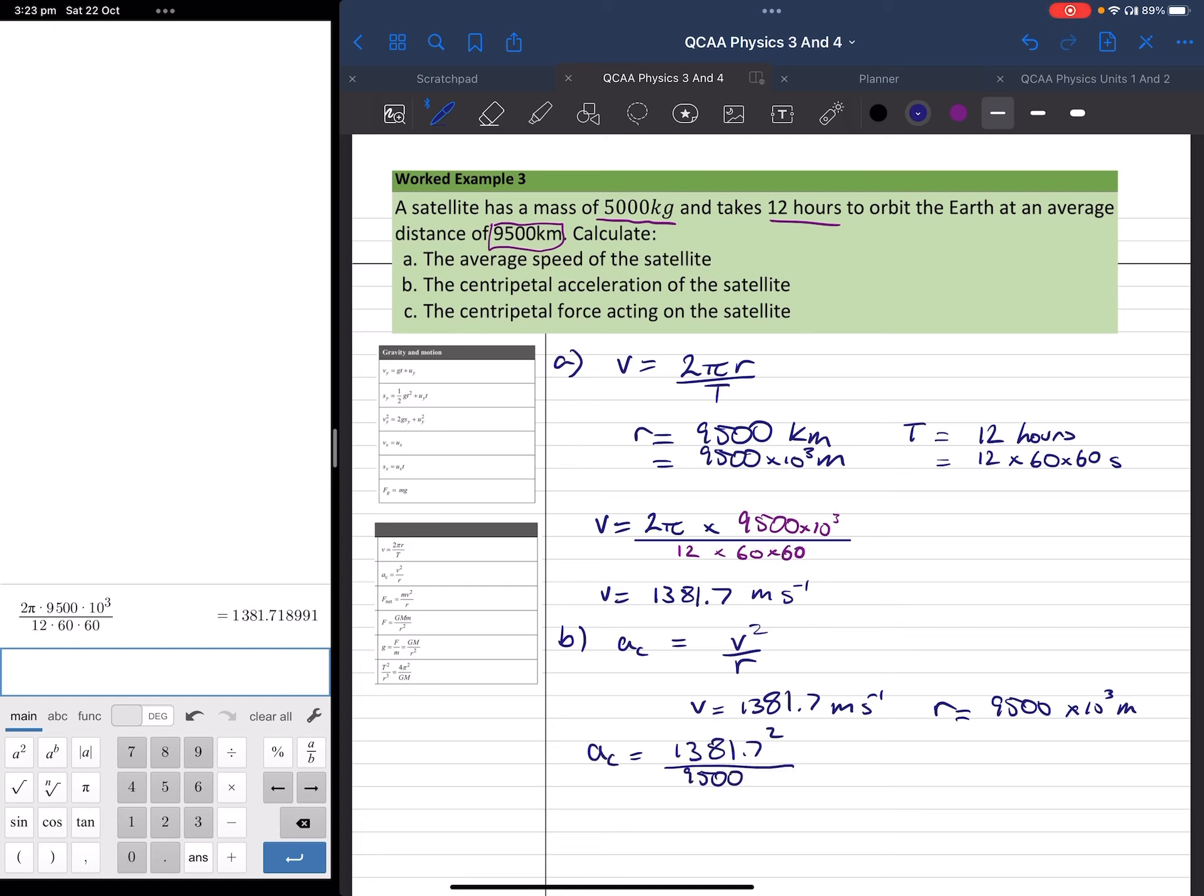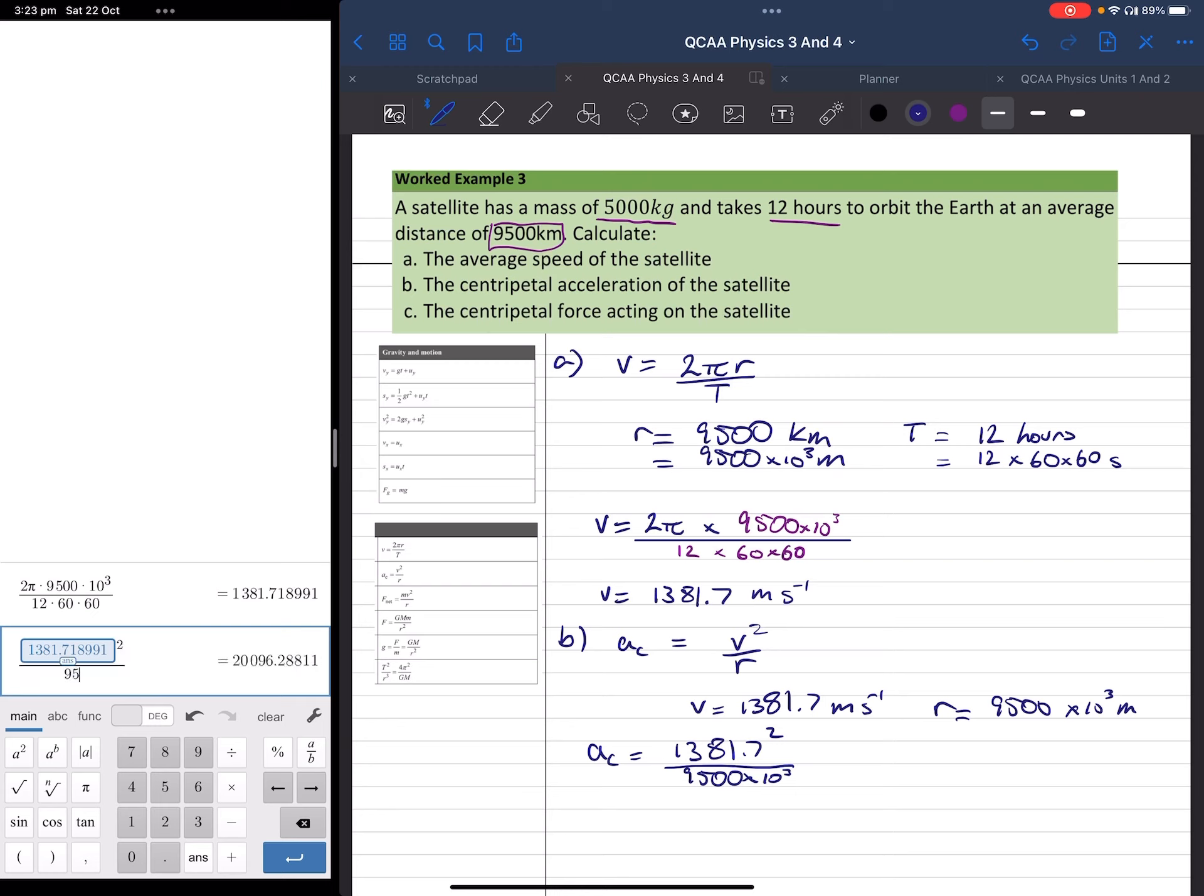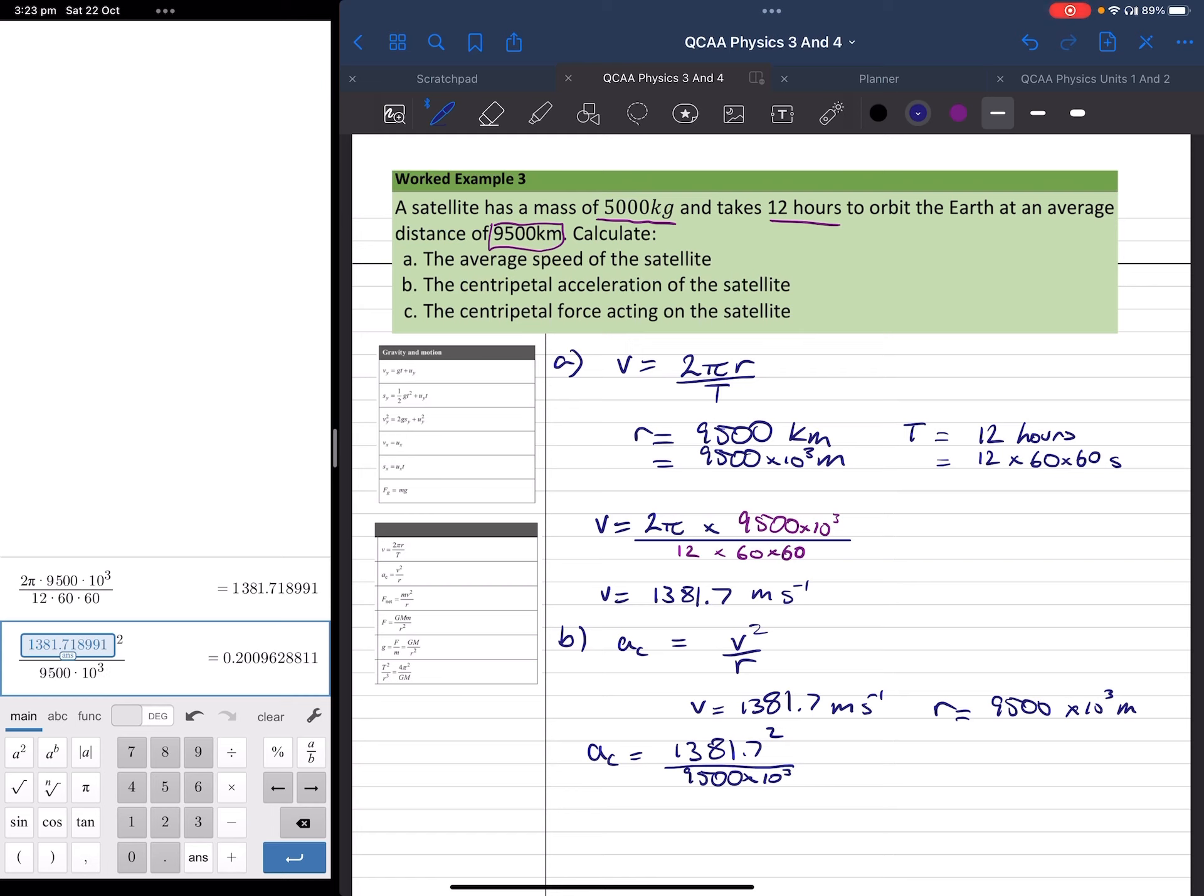In this case, when I enter it in my calculator, I'm going to use the value that's already stored for our velocity, and that should help eliminate any rounding errors. So, answer squared divided by 9,500 times 10 to the power of 3, and we get a centripetal acceleration of 0.2 meters per second squared.